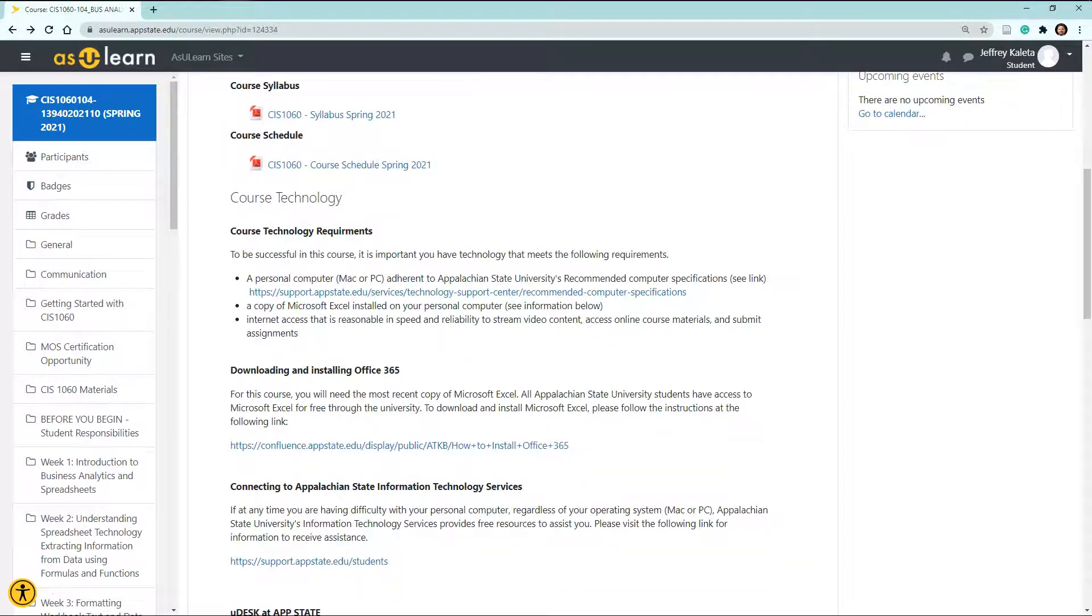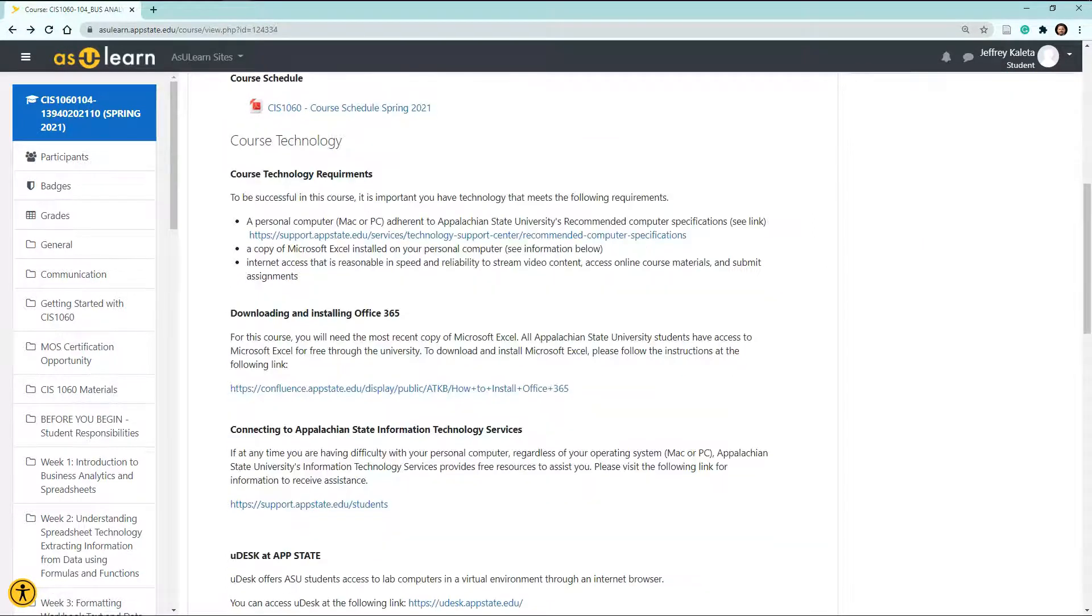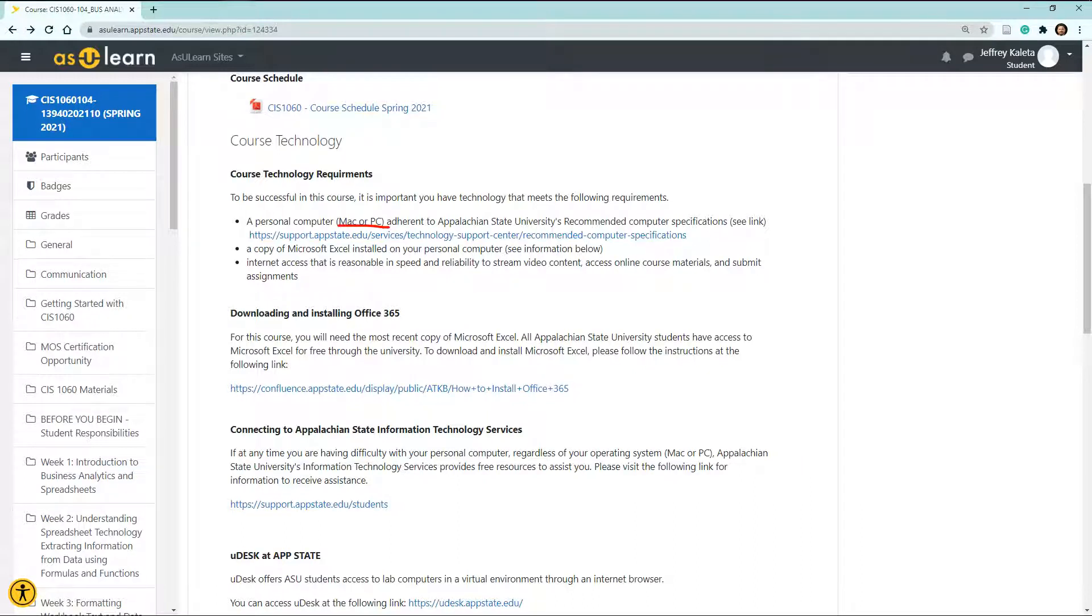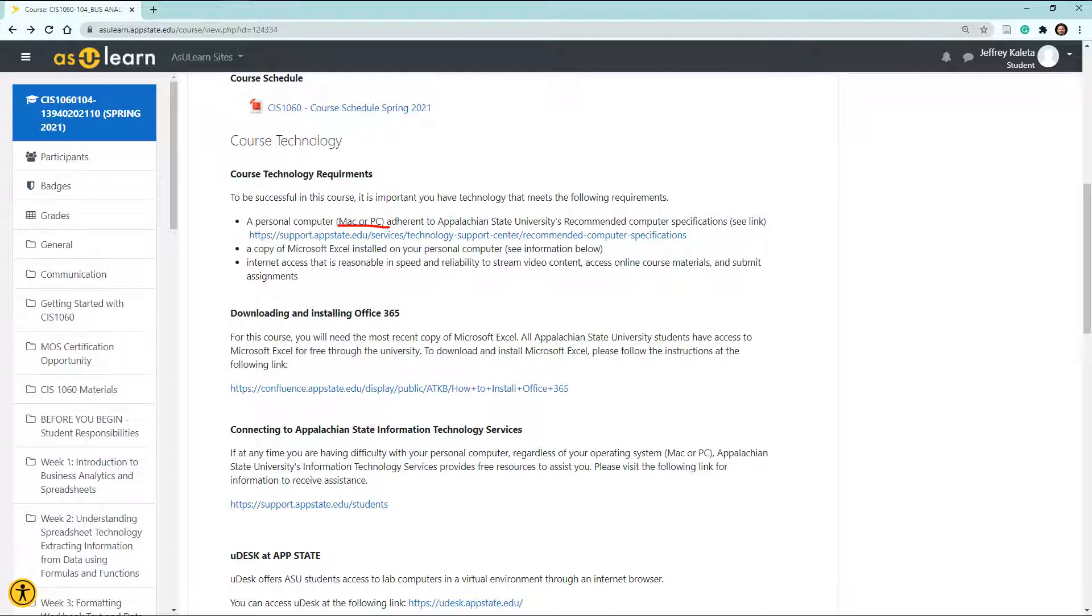Throughout this semester, you may have technology issues or other requirements that are needed. You must have a Mac or a PC. If you're having issues with your Mac or PC, please feel free to contact Appalachian State's Information Technology Services, and they can help you out. Here is the information technology services link, and this here is the technology requirements.